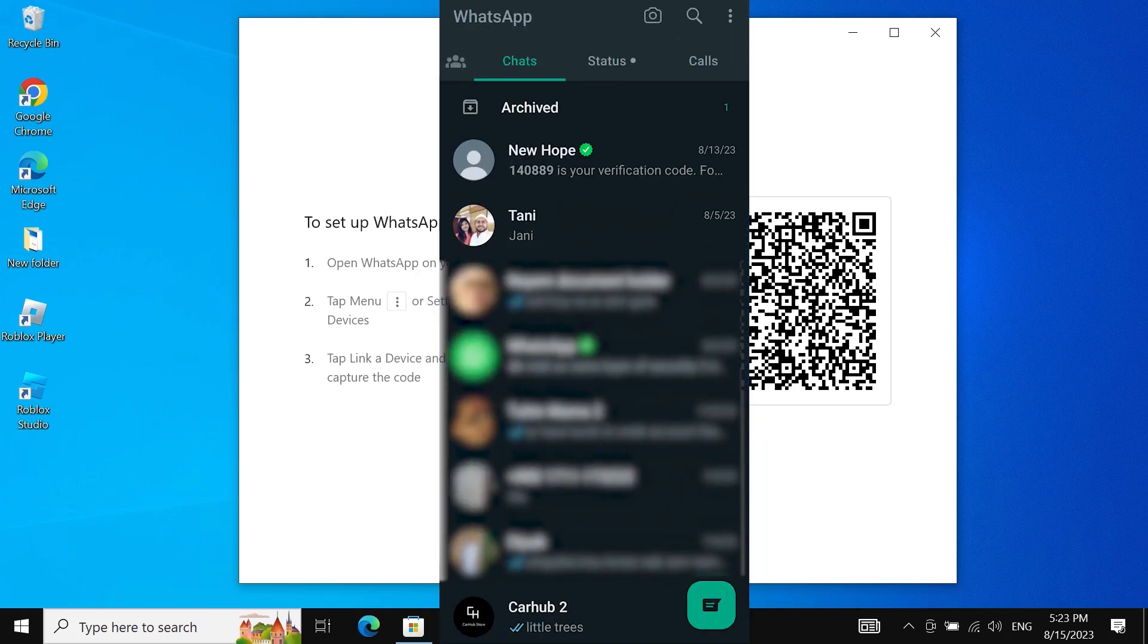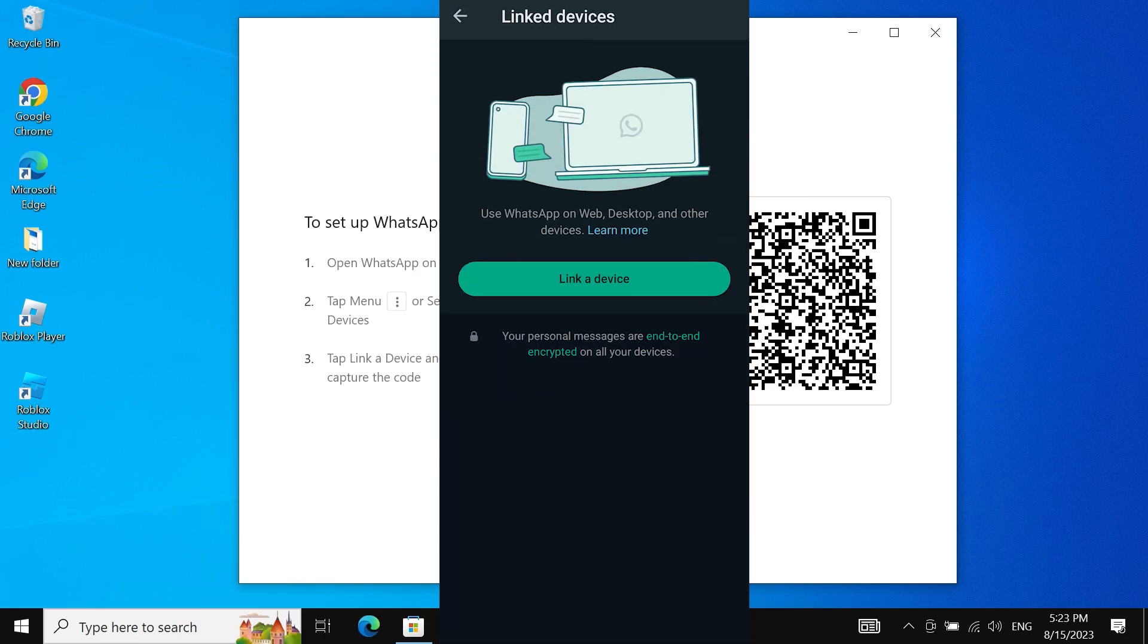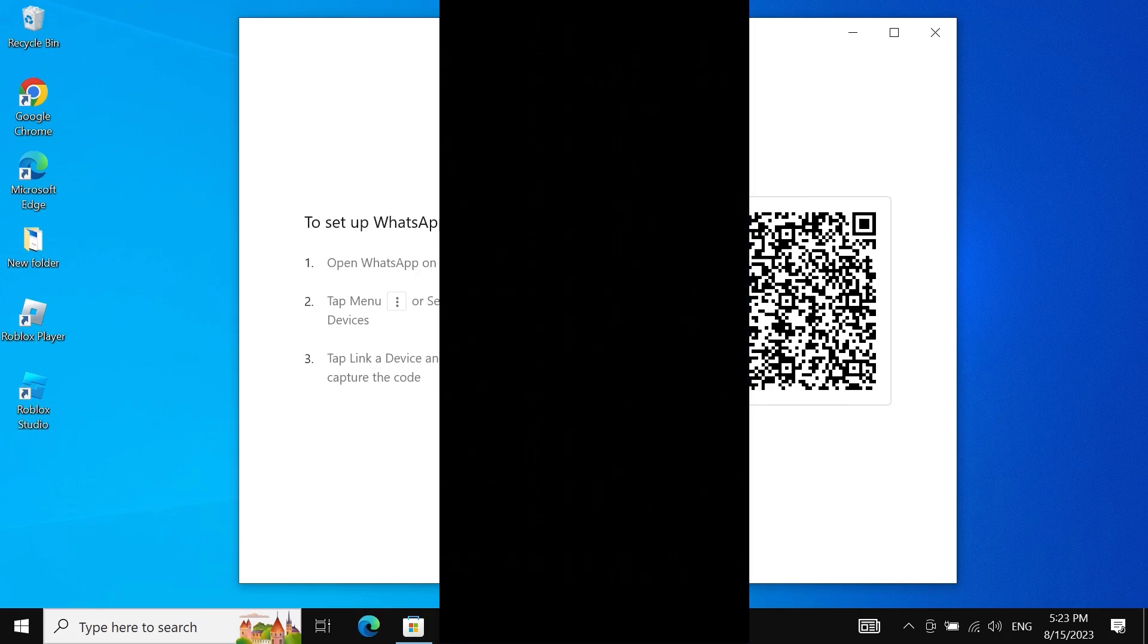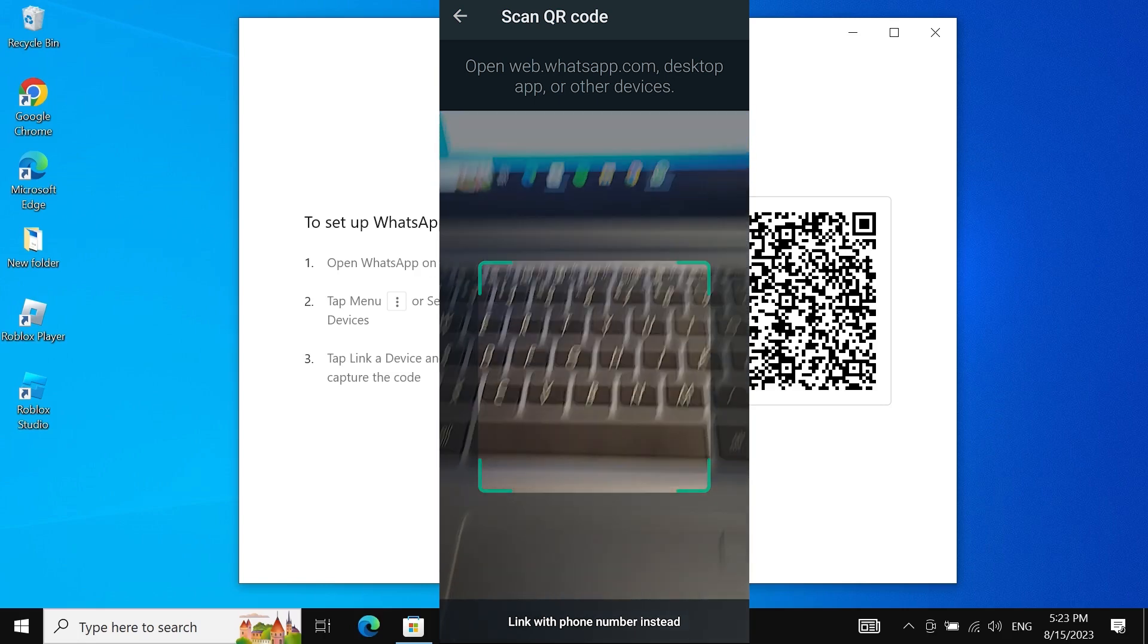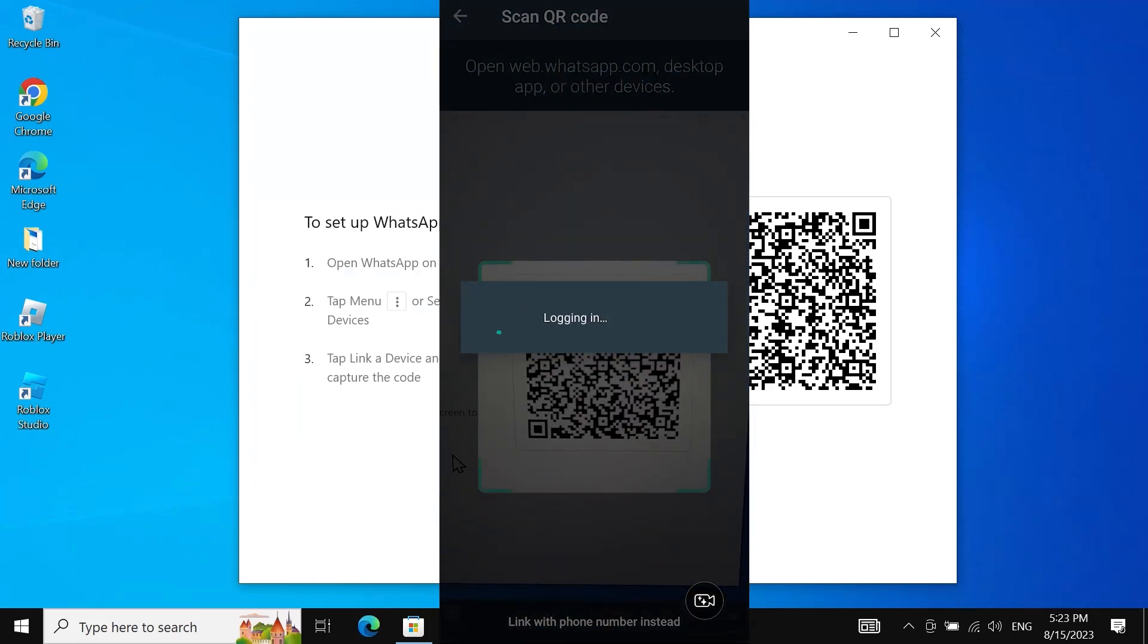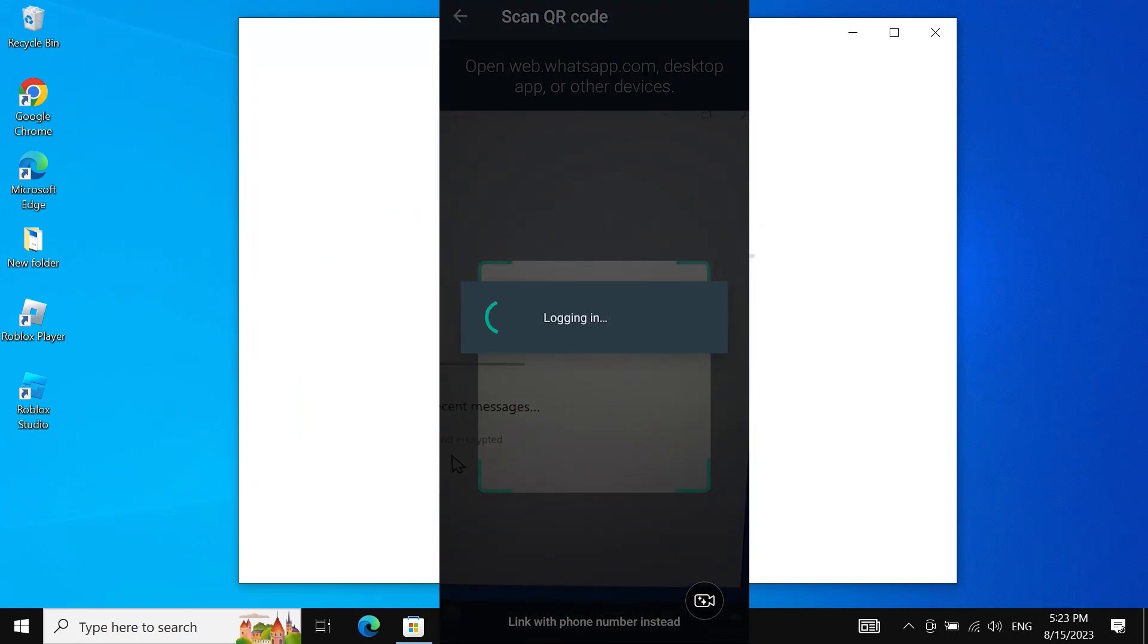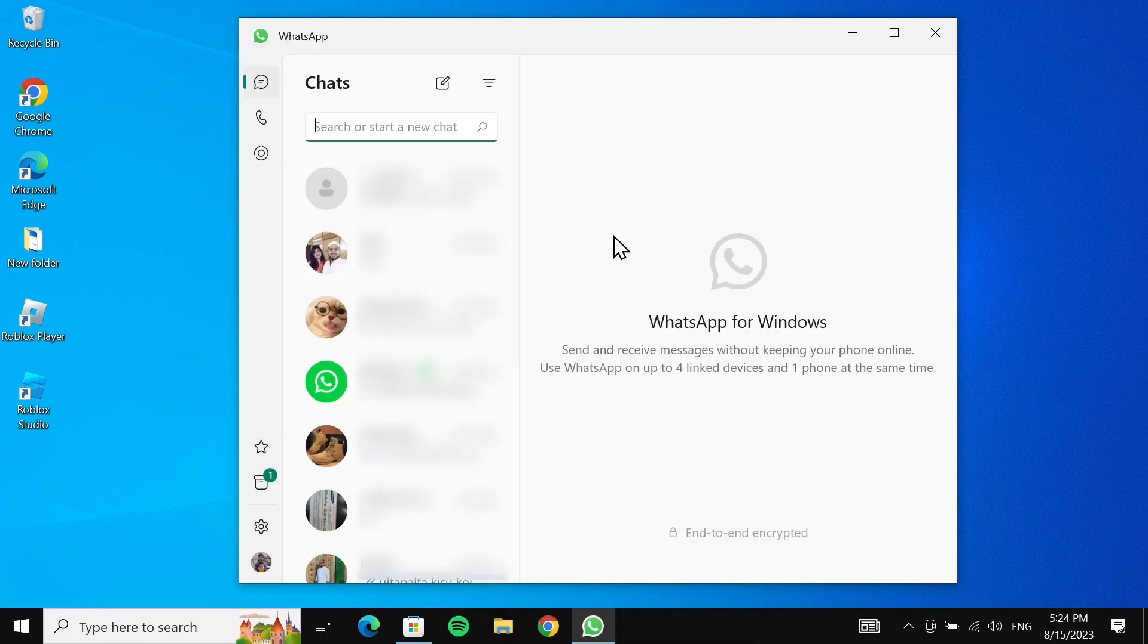Now tap on these three dots from the top right and then tap on 'Link to devices'. Now tap on 'Link a device', unlock your phone, and just scan the QR code that is showing on your computer. Here you can see that the WhatsApp account that was on your phone is now showing on your computer.